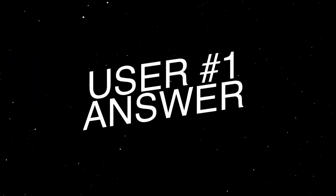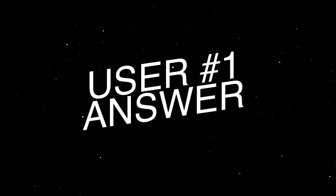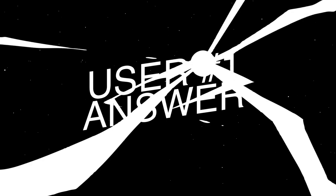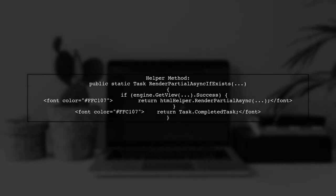Let's now look at a user-suggested answer. If you're facing the issue of the Razor engine not finding a view, there's a helpful method you can use. This method checks if a partial view exists before trying to render it.